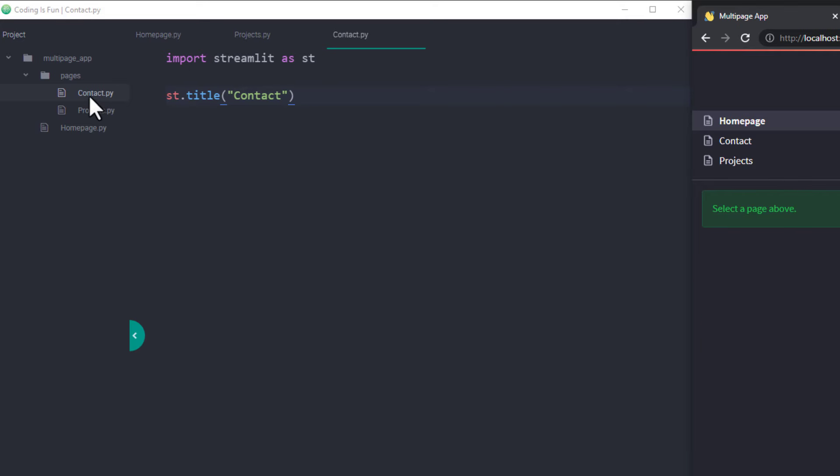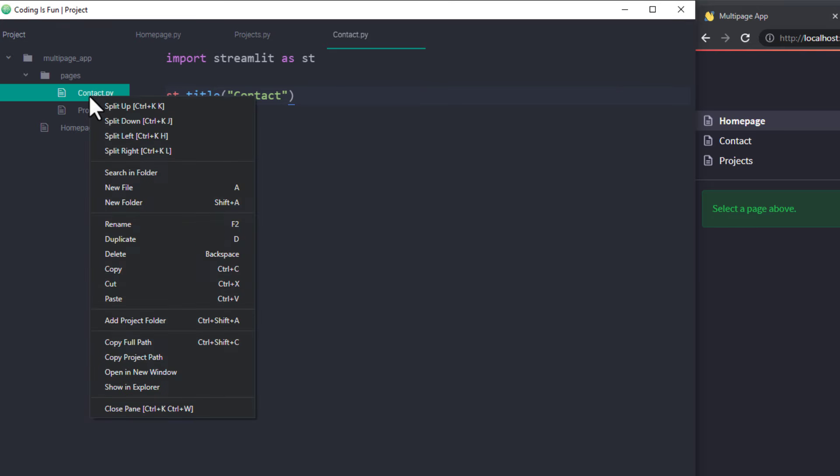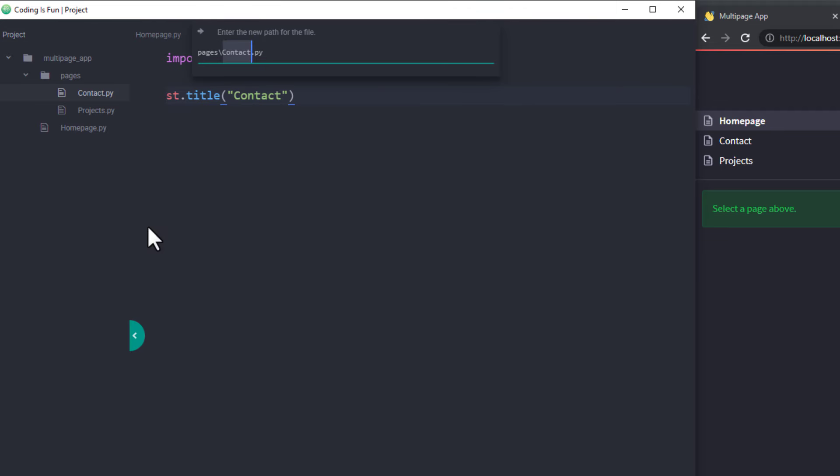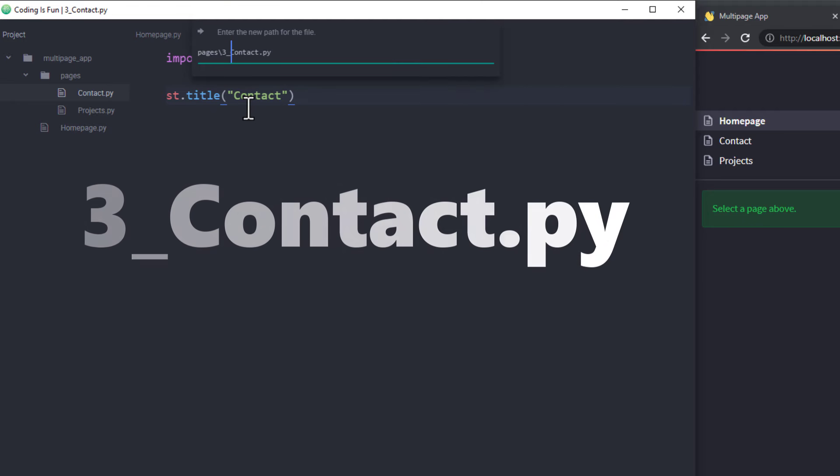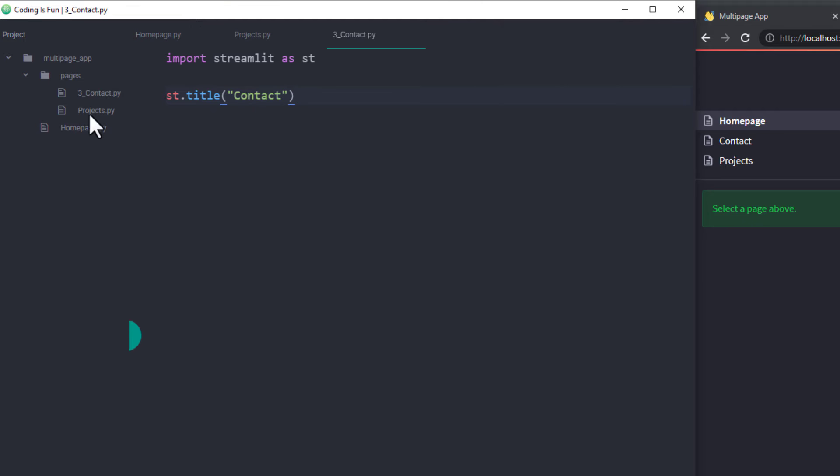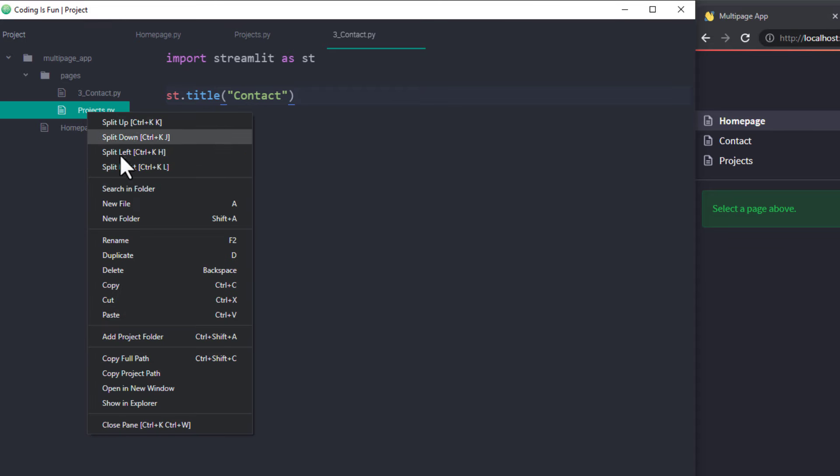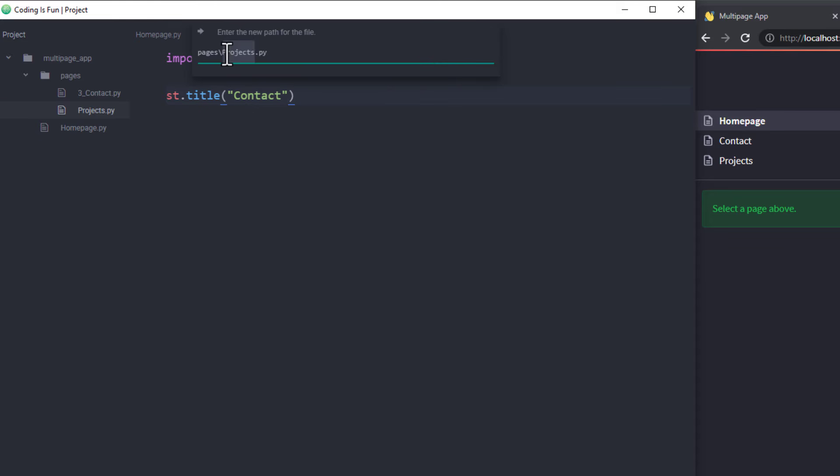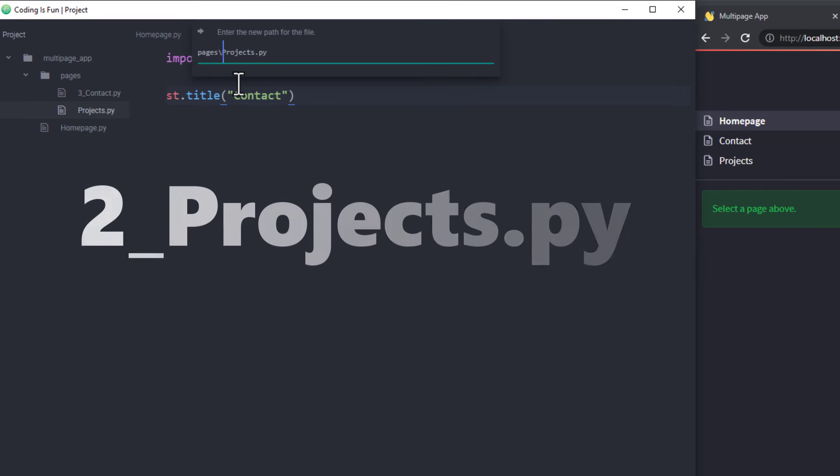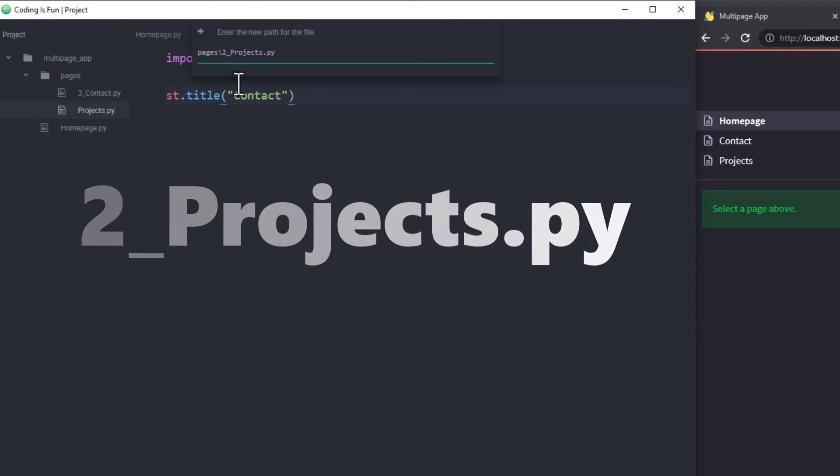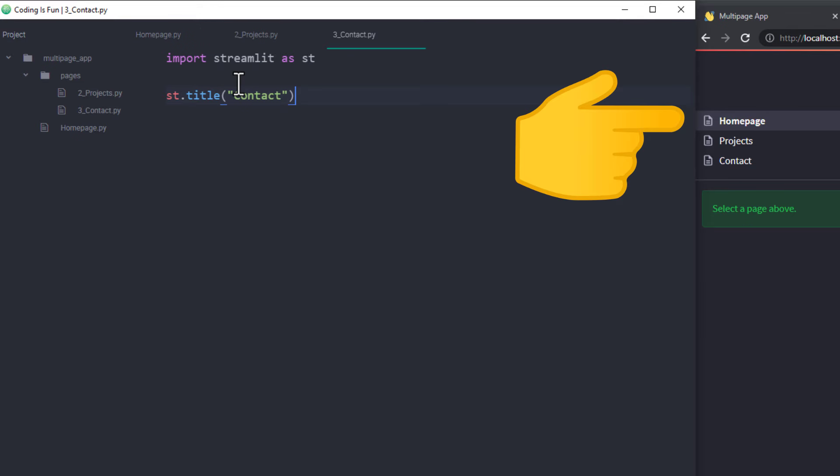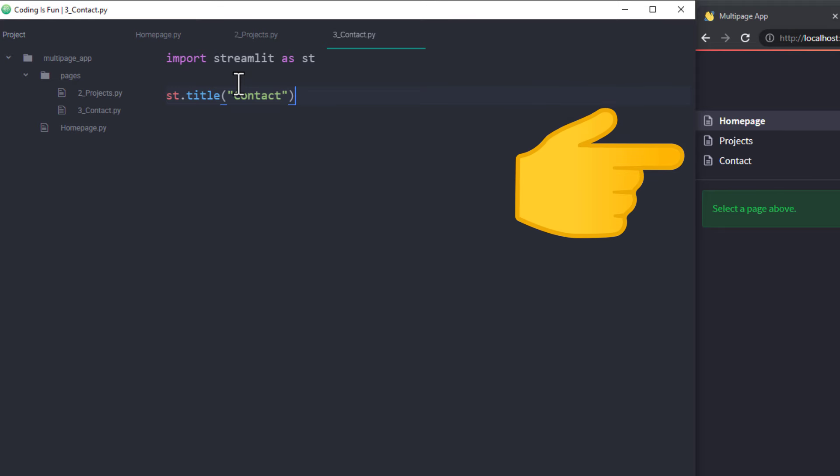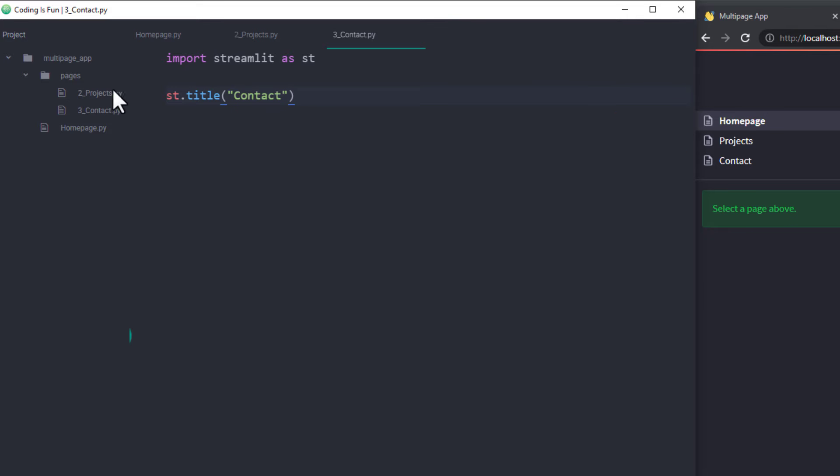Let's say you want to display the contact page in the third place. All you need to do is to rename the python file and add a 3 followed by an underscore. Likewise, I will do the same for the projects file. But here, I will insert 2 with an underscore. After those changes, Streamlit will reorder the pages. Now we have first the projects and then the contact page.